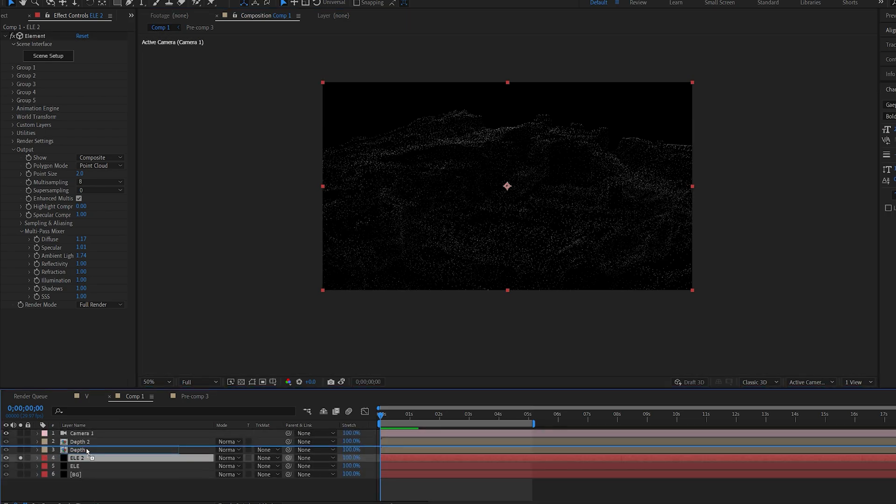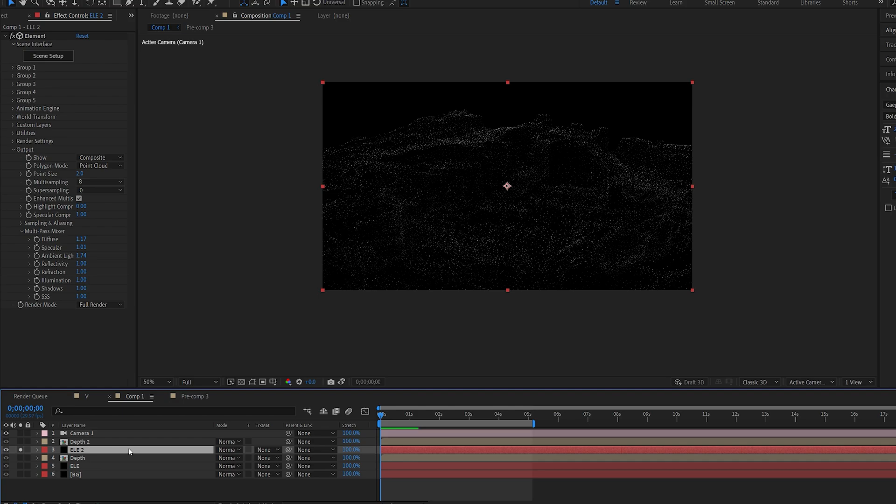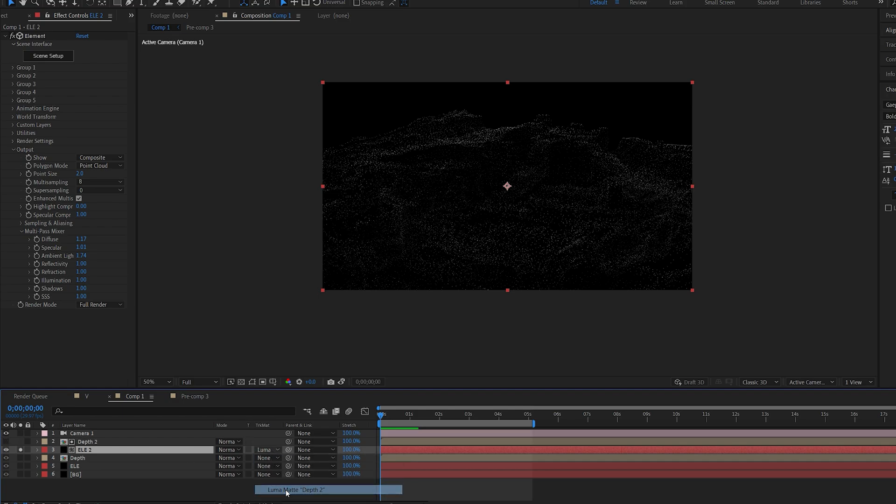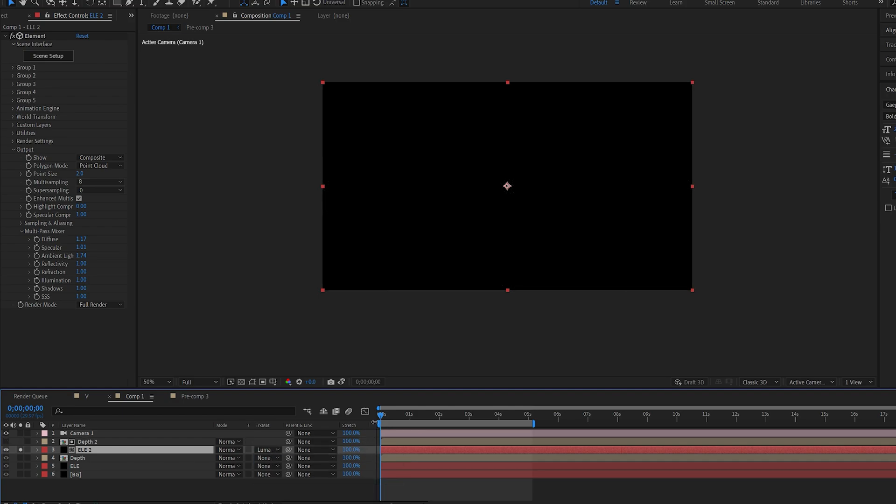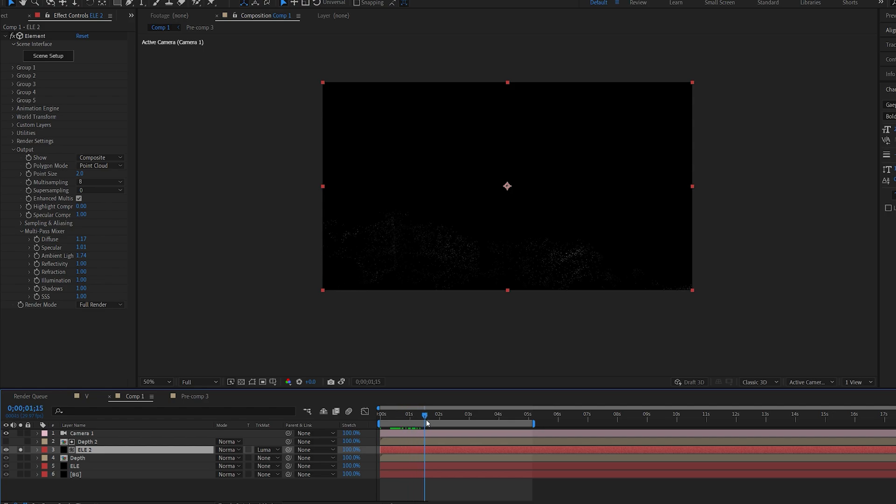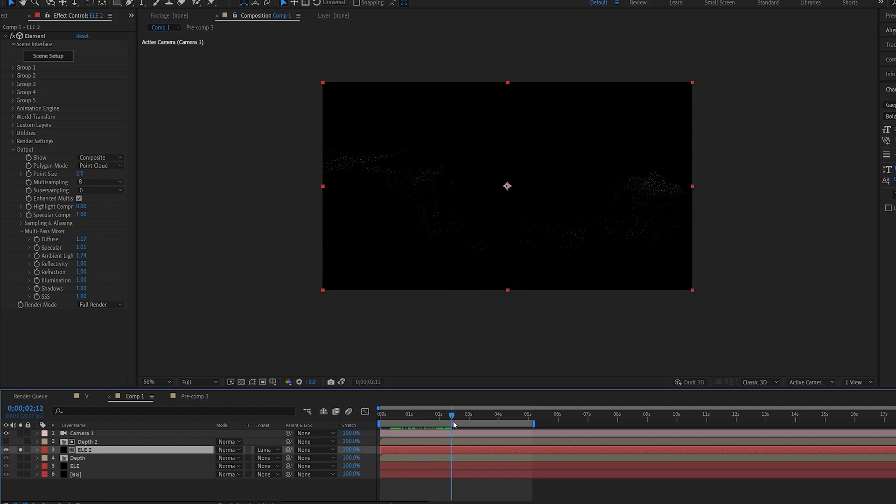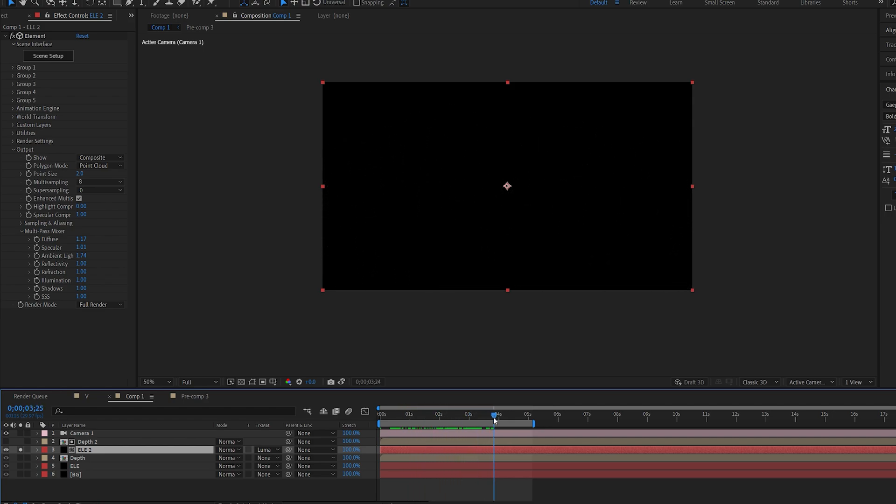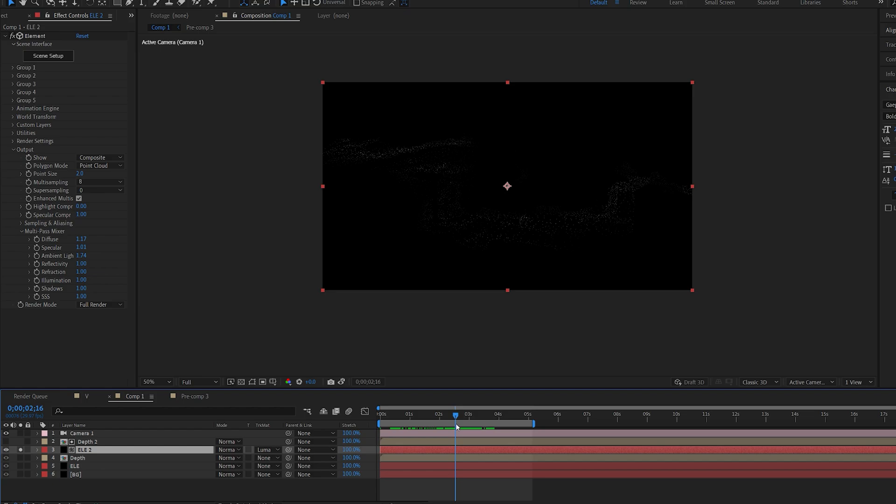Okay, so we're going to go with this layer we just created and put it under depth number 2 and change this to luma matte depth 2. So basically what we're getting out is this, this 3D cool scan effect with the dots.